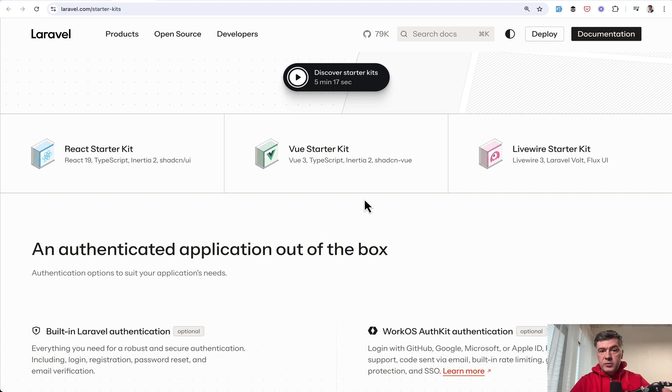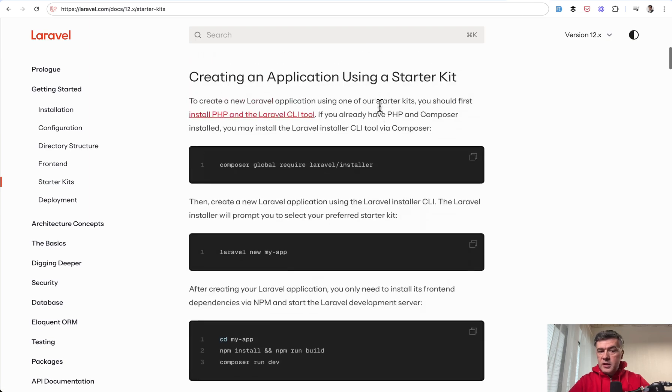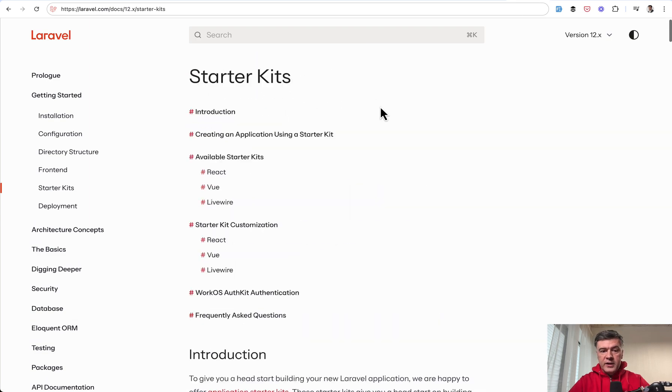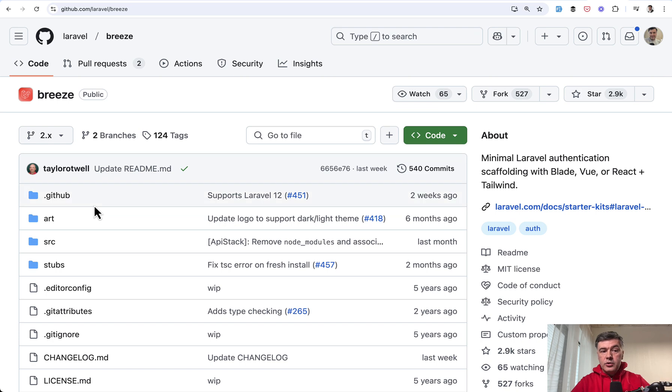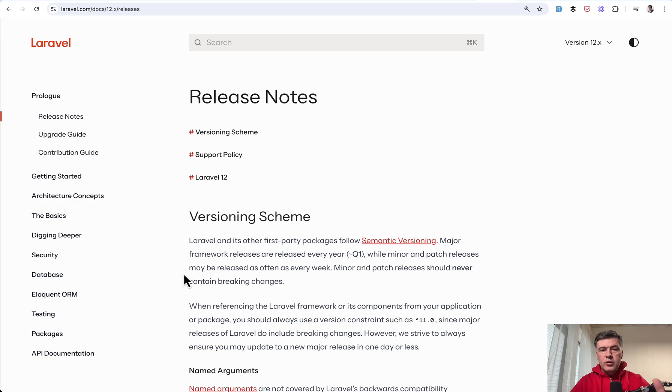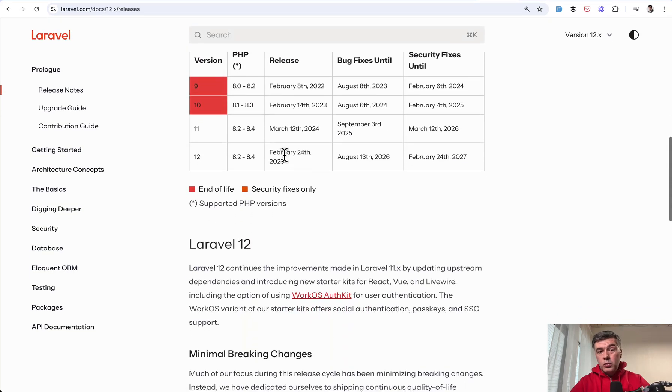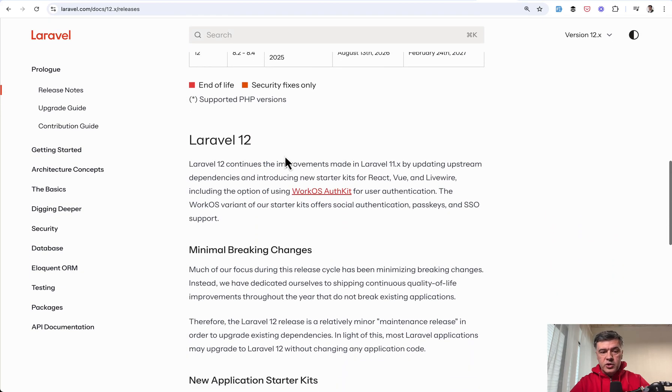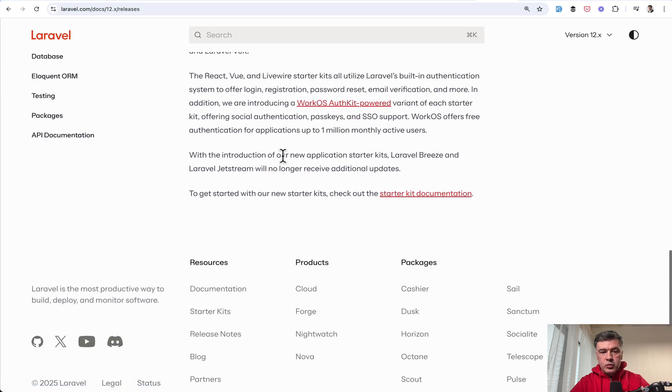Because on the official page of starter kits, Jetstream and Breeze are not mentioned. In the docs of starter kits, you don't find Jetstream and Breeze at all. If you go to the official GitHub of Laravel Breeze, the readme is gone, and the link leads to starter kits version 12. And the only place I found some information in the docs is in the release notes, which of course everyone should read for Laravel 12. There's one paragraph.